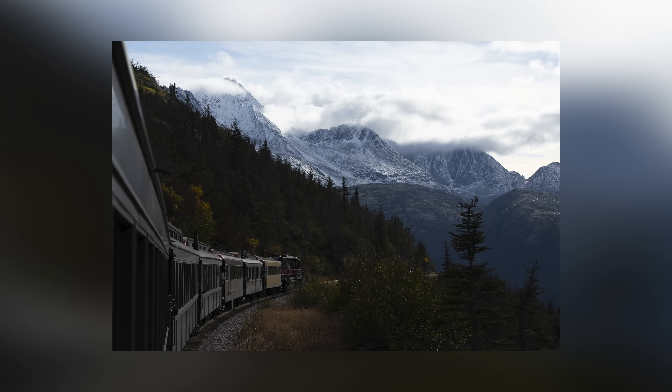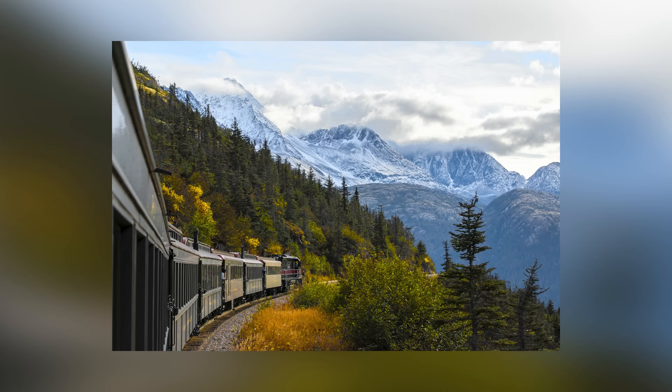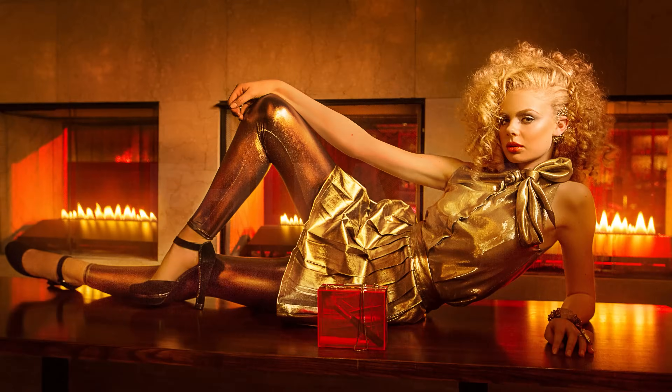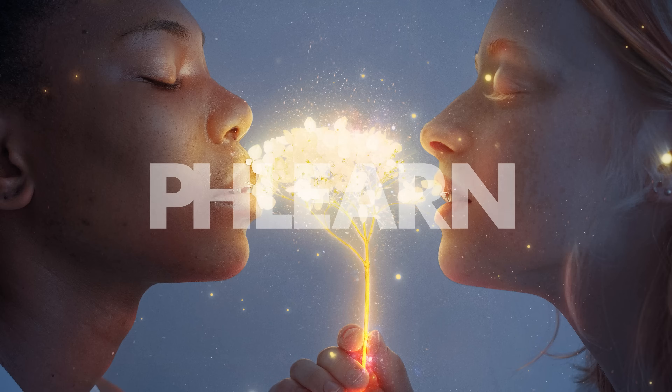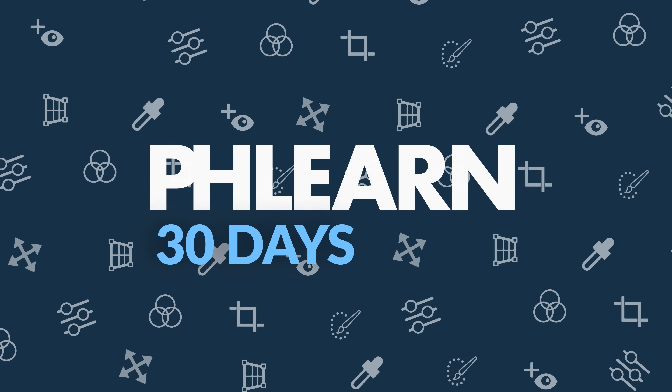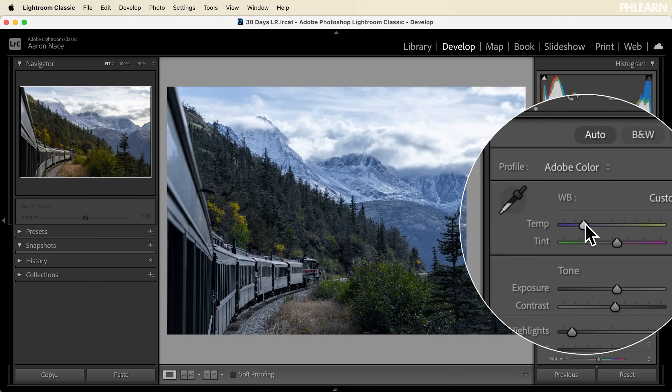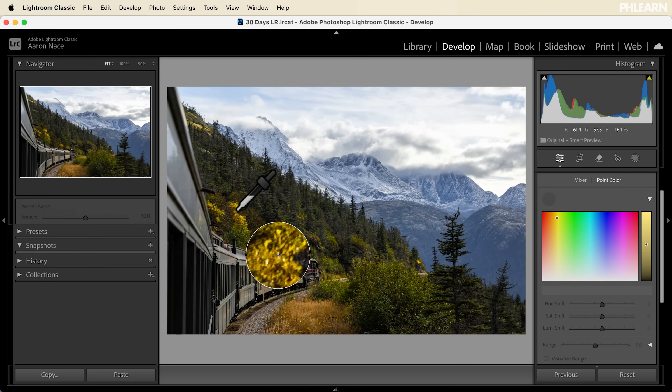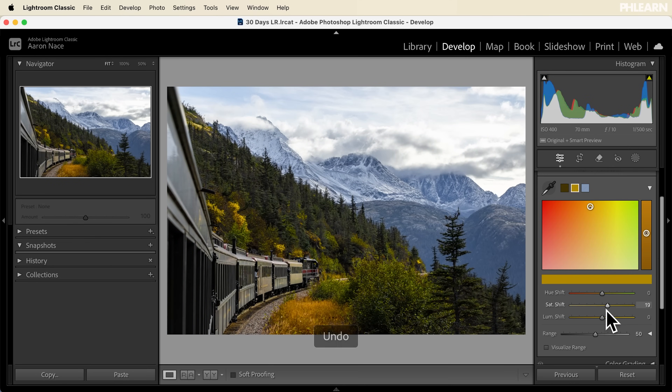Welcome to day eight of 30 days of Lightroom. Today we're going to show you how to create perfect color in your photos. Hello and welcome back to our series where we show you literally everything you need to know about Lightroom Classic. You can download all of the sample images and follow along using the link right down below. Today we're going to show you how to get perfect color — how to adjust your white balance and how to dial in specific colors to make them look fantastic.